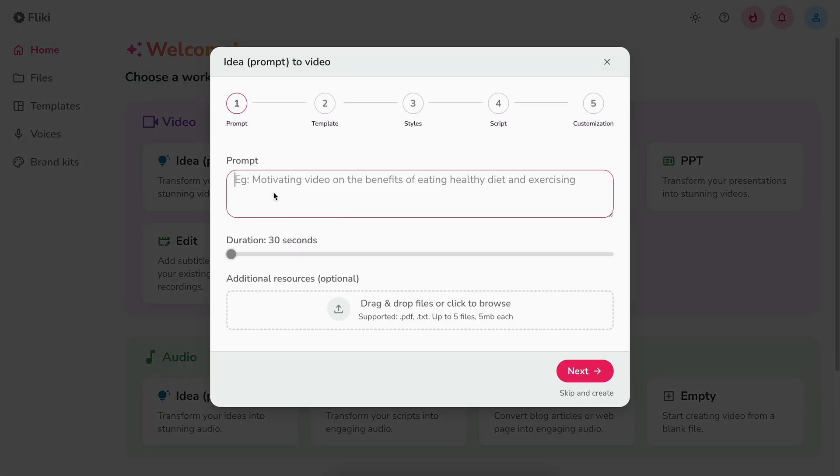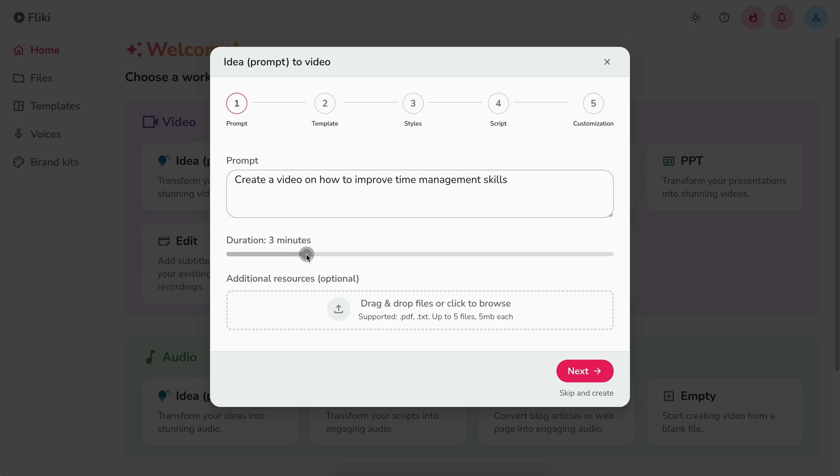In the idea box, write your idea, select the length of the video, and upload any reference materials if you have them. Hit next.